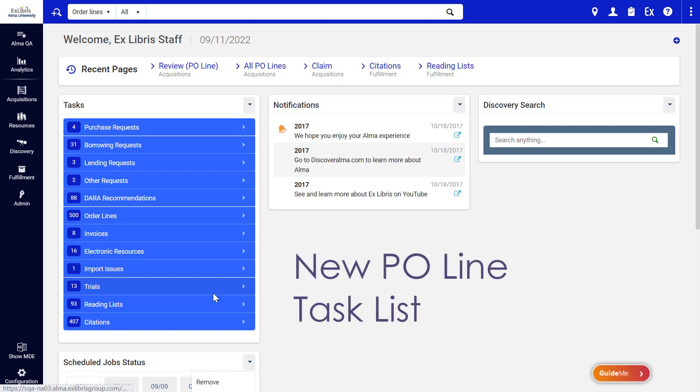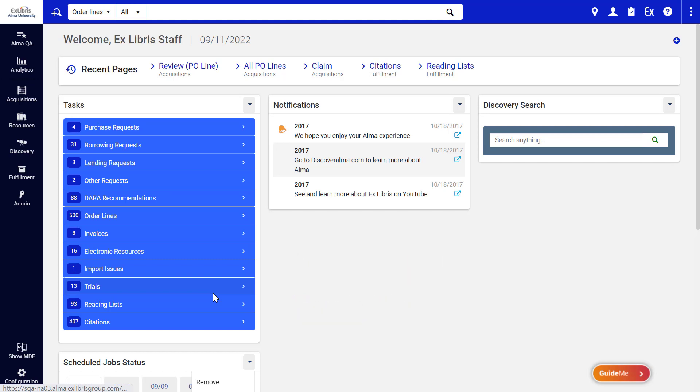We're proud to introduce Alma's new layout for the P.O. Line Tasks List. The new layout appears anywhere there is a list of purchase order lines.